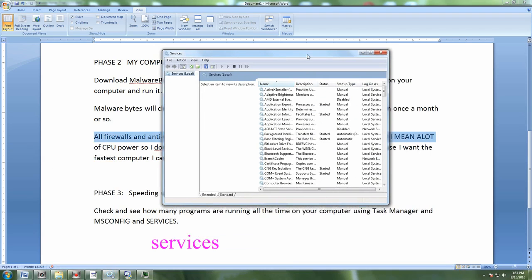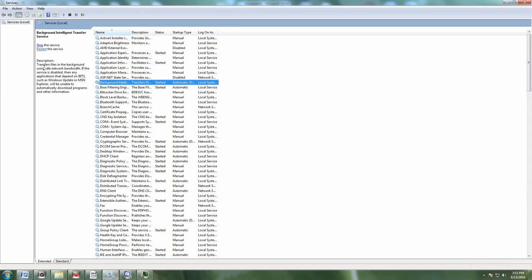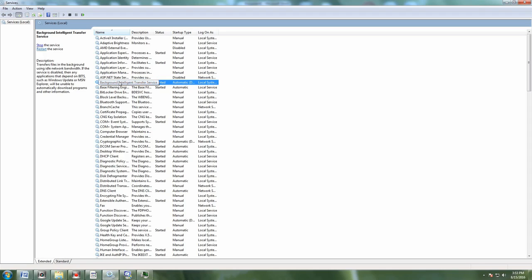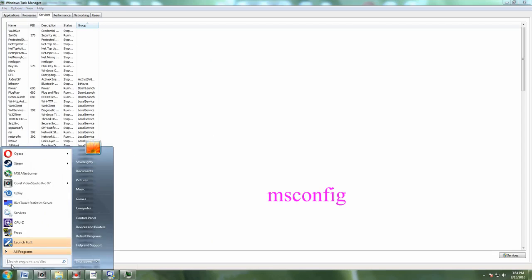This is the services that are running. All of these things are running and they're either manually run or they're disabled or they're automatically running. Background Intelligence Service, if we click on it, it tells you in the corner it transfers files in the background and it's running automatically. Do I need it? I don't know. If you go on the internet and you type in Background Intelligence, it'll tell you whether that has any real use or whether it's just something that some company thinks is nice. You can get rid of it.